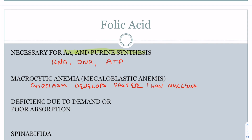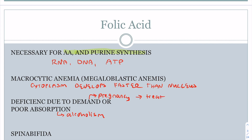You can have a folic acid deficiency due to increased demand, as in pregnancy, or poor absorption, such as in alcoholism. For pregnancy, you treat with supplements. However, for non-pregnant adults, you don't treat with supplements because supplements can mask a potential vitamin B12 deficiency, which would have to be treated differently. For absorption issues, you go back to diet and try to reduce alcohol intake.